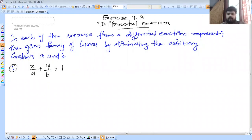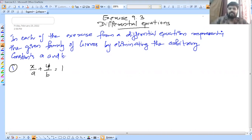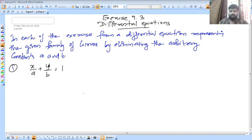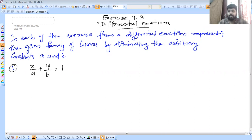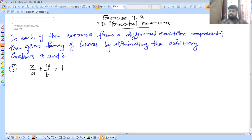In this video I am going to discuss 9.3 differential equations. The first part is 9.3. In each of the following exercises, form a differential equation representing the given family of curves by eliminating the arbitrary constants. Family of curves is a very important exercise.